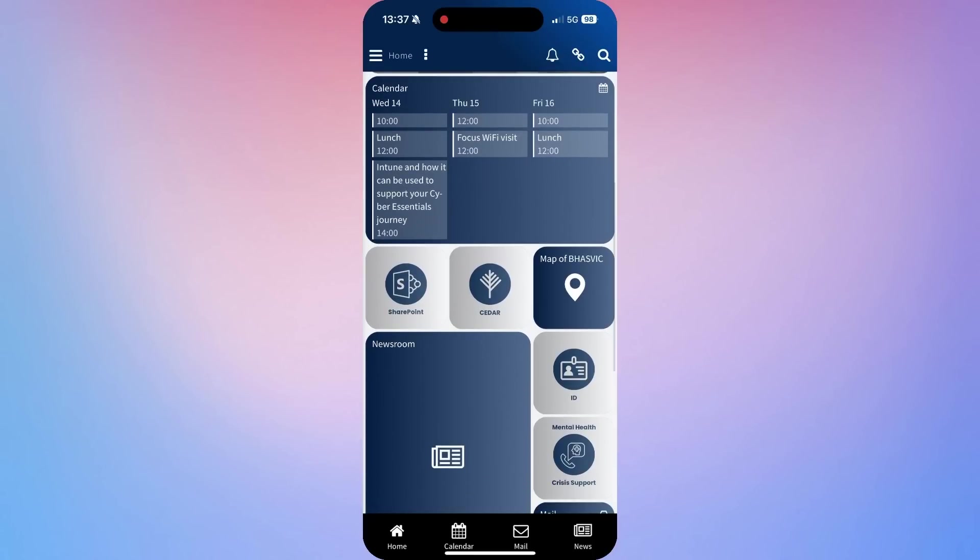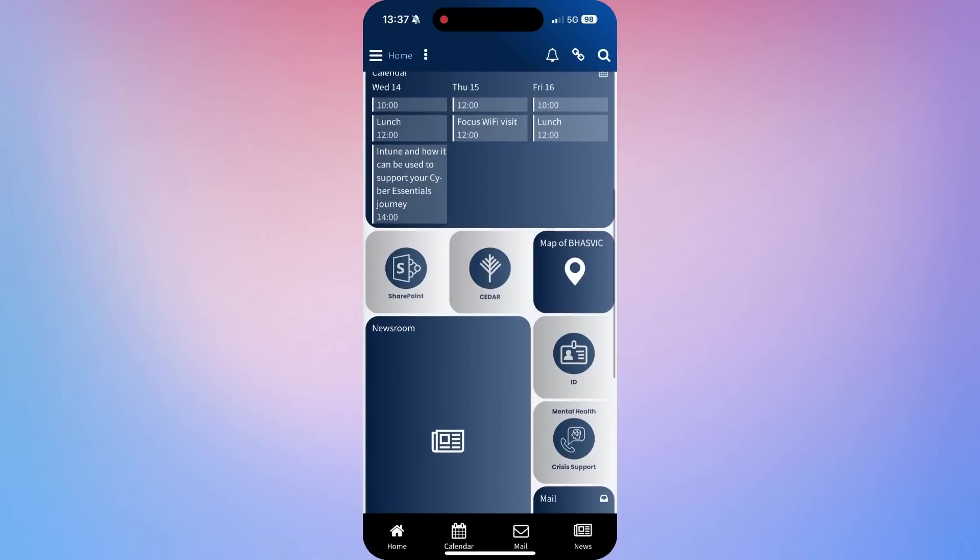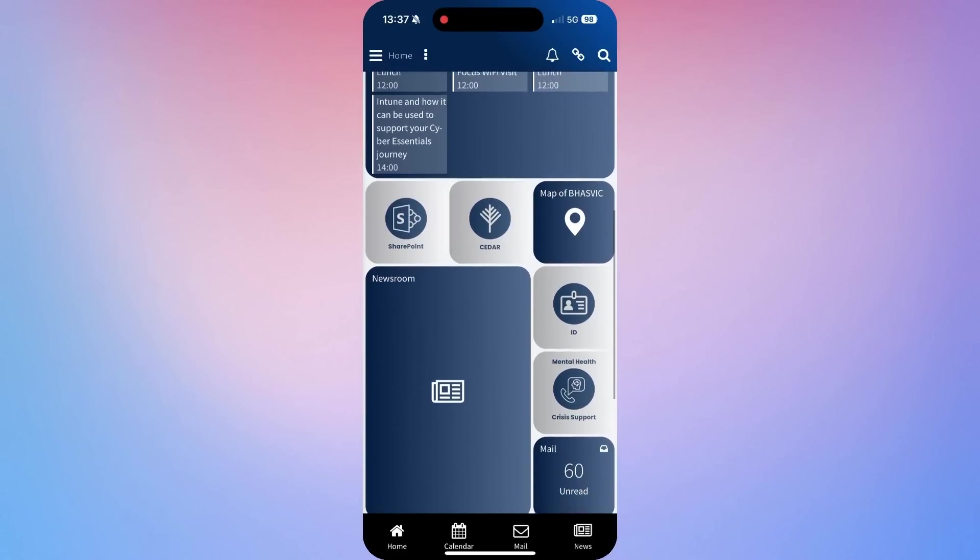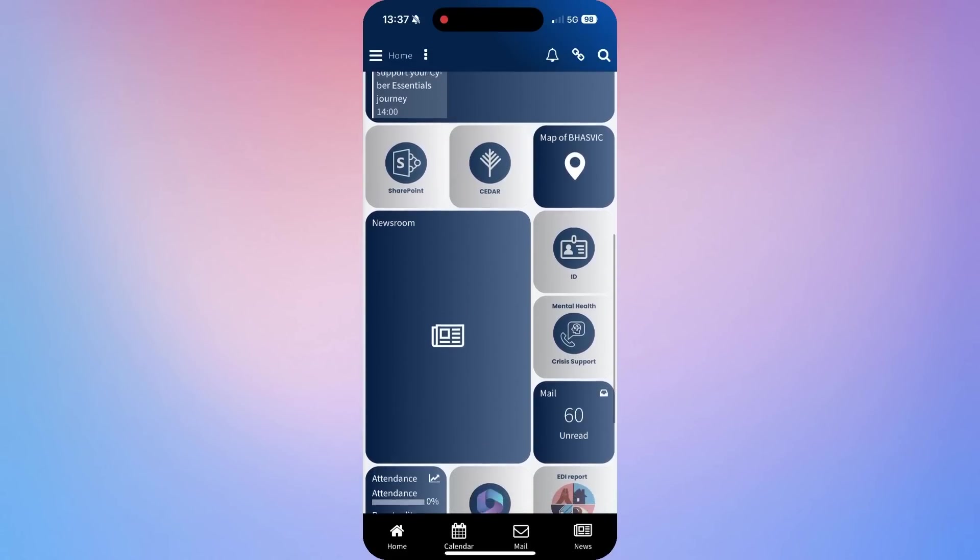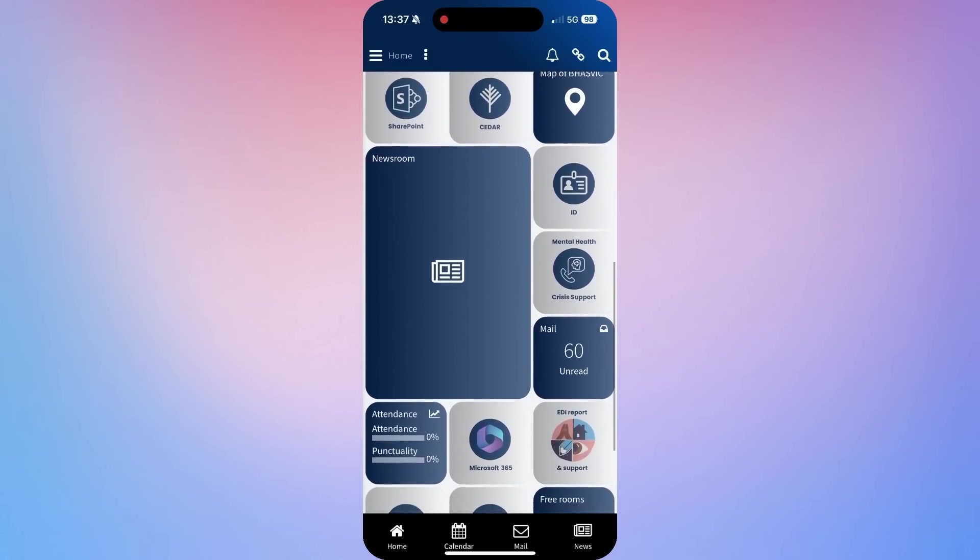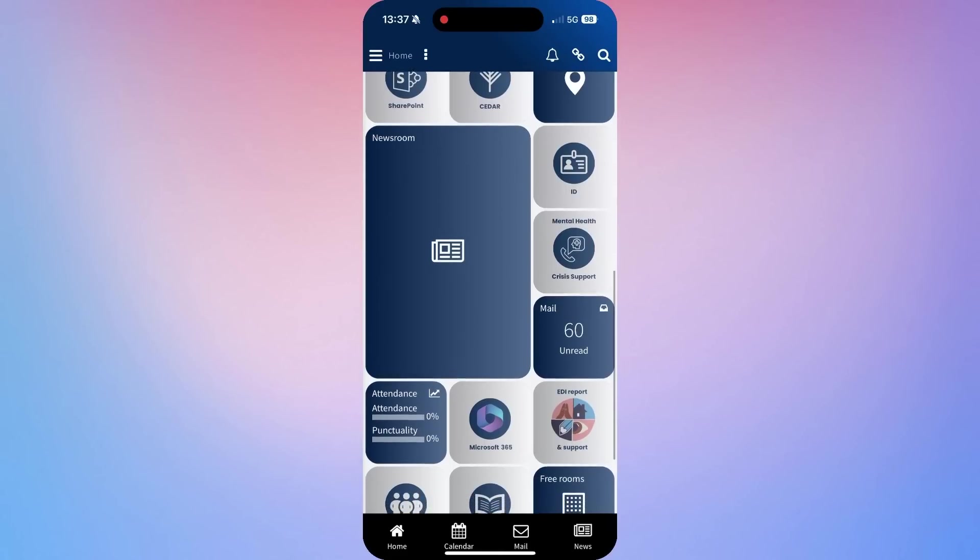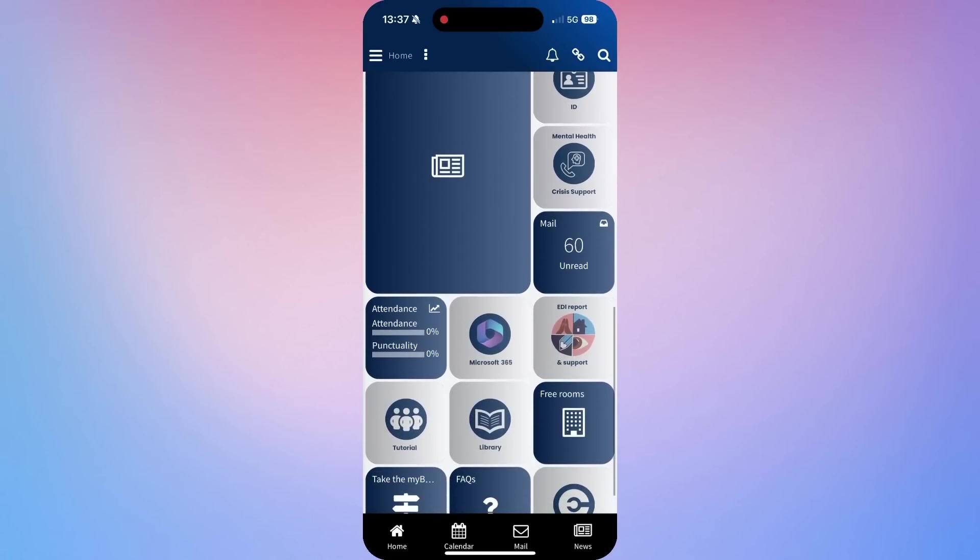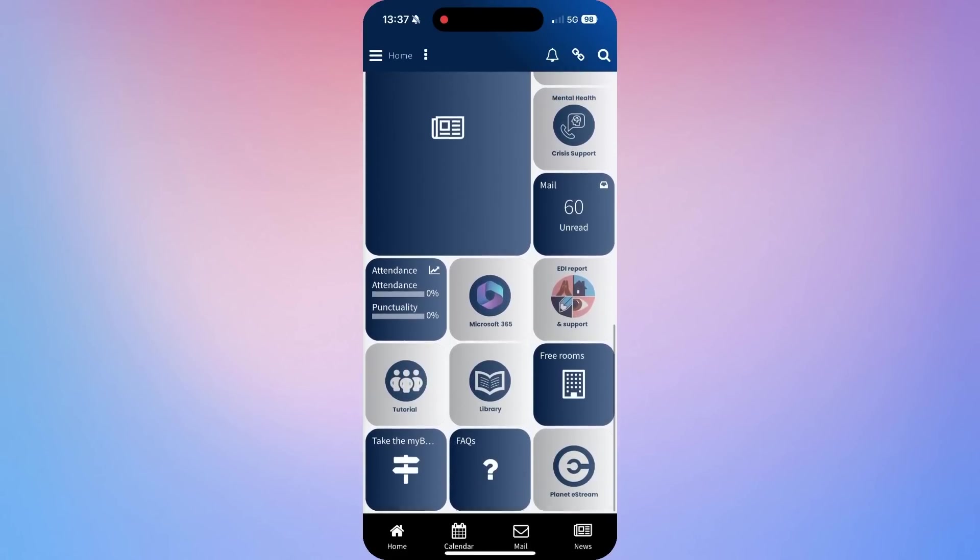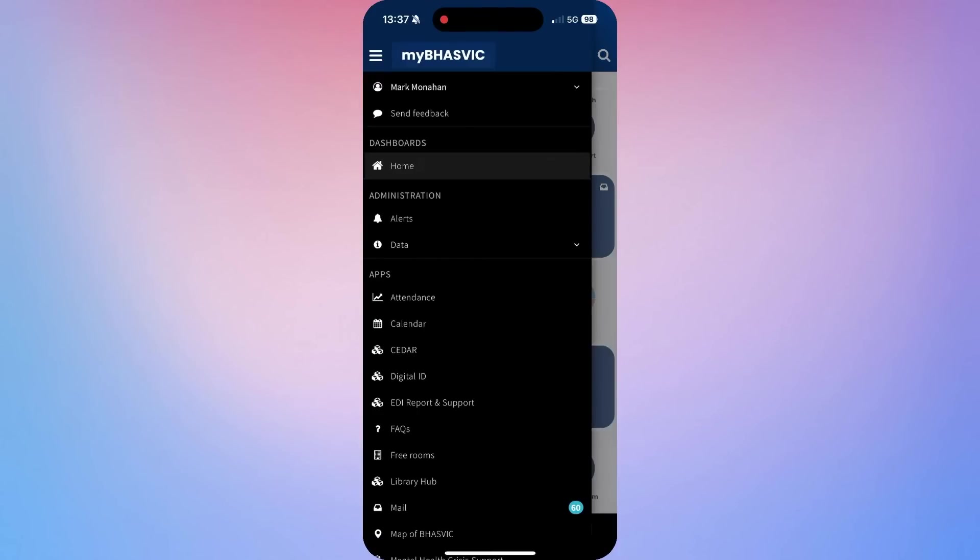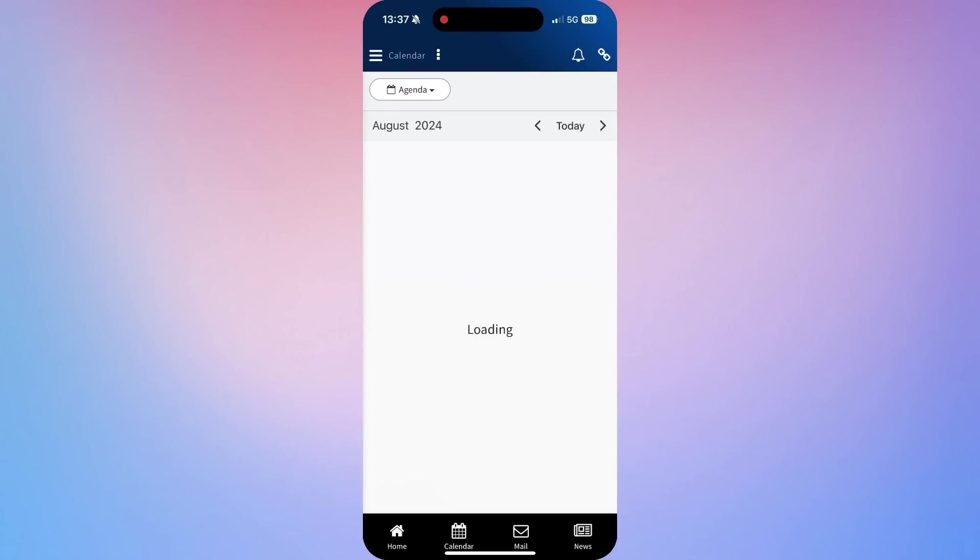You can use the mega menu or the hamburger menu at the top to look at all the shortcuts to different aspects of the app. And along the bottom you have the Home tab, the CEDA tab, the Mail tab and the News tab.